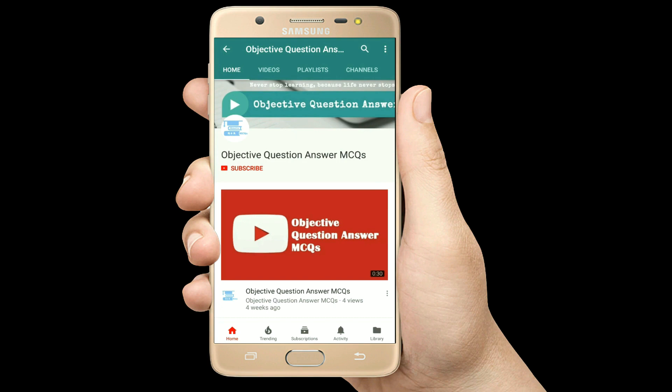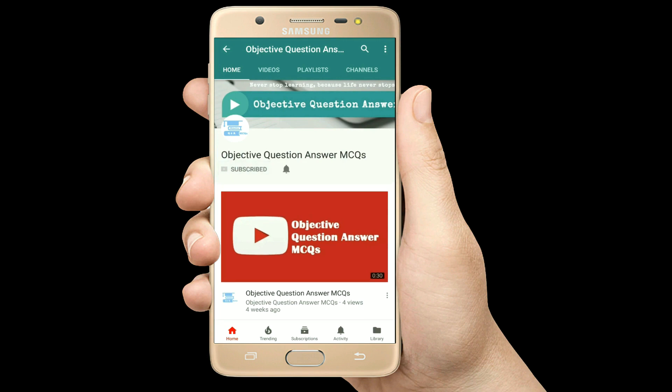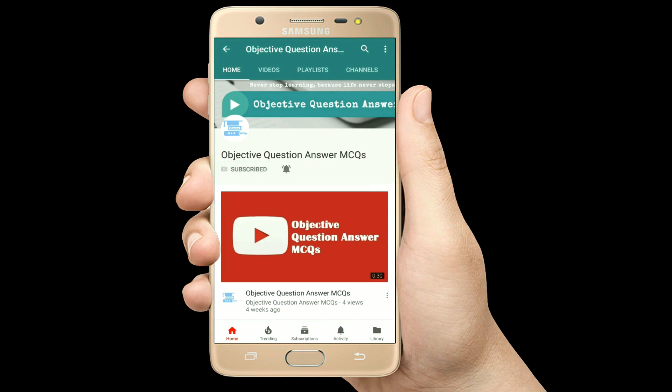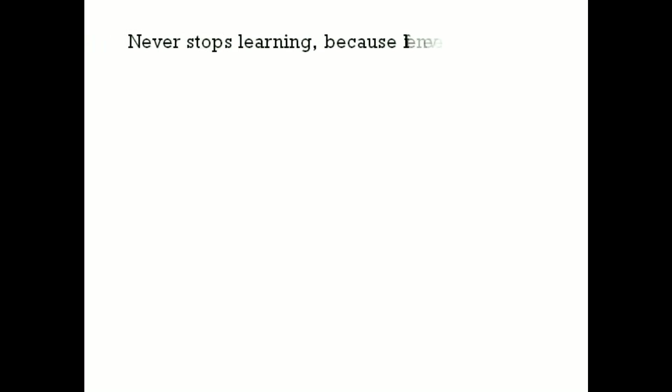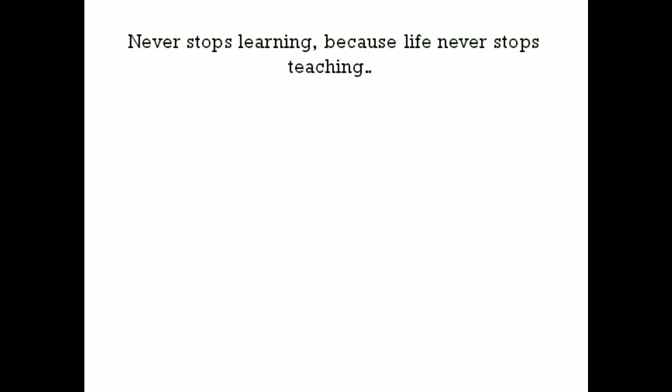Please subscribe to our YouTube channel Objective Question Answer MCQs. And always remember: never stop learning, because life never stops teaching. Thank you.